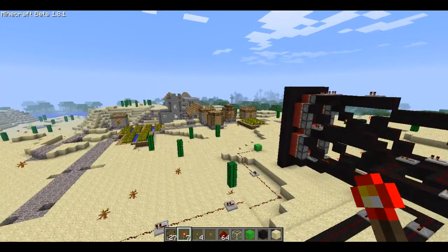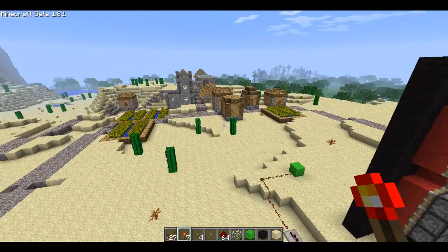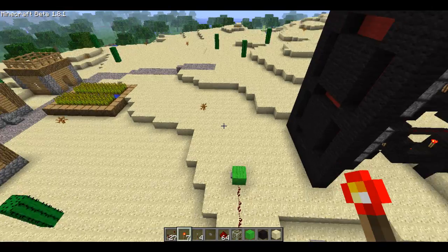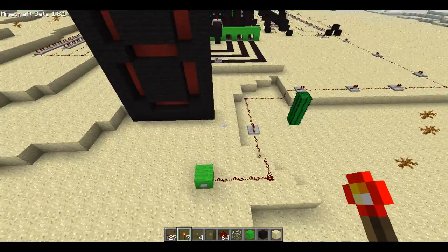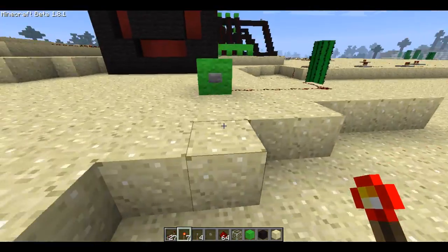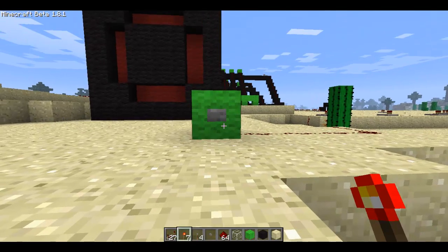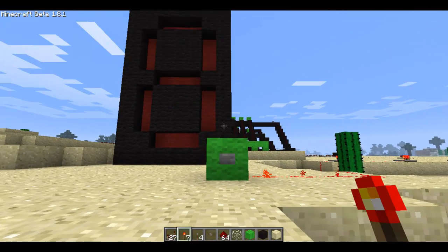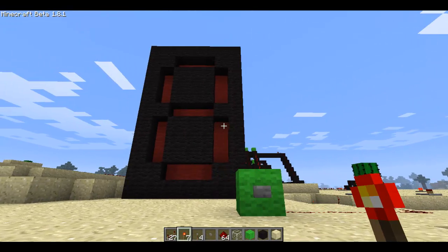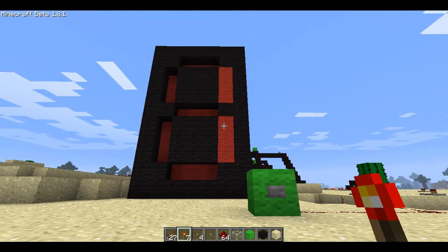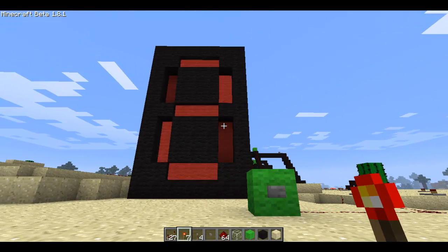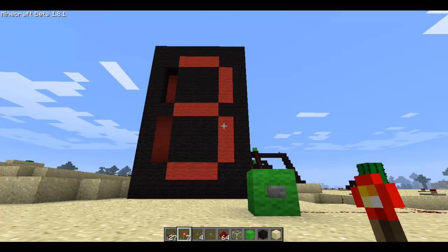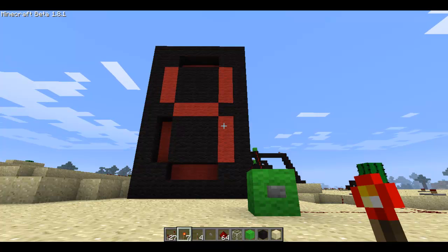This has been my video — Minecraft 7-segment display. I may make a tutorial, though I don't think it's really necessary. Please subscribe, rate and comment.